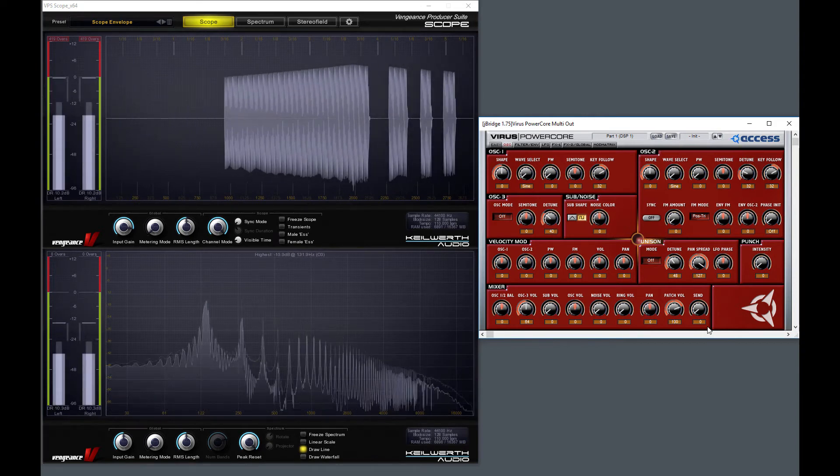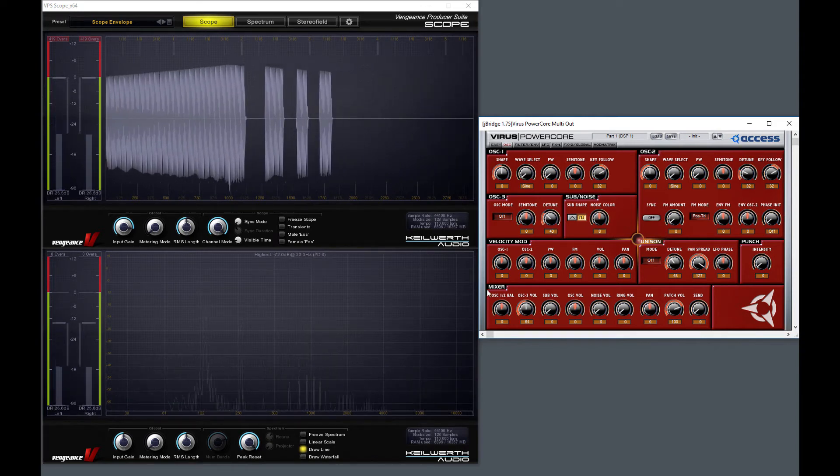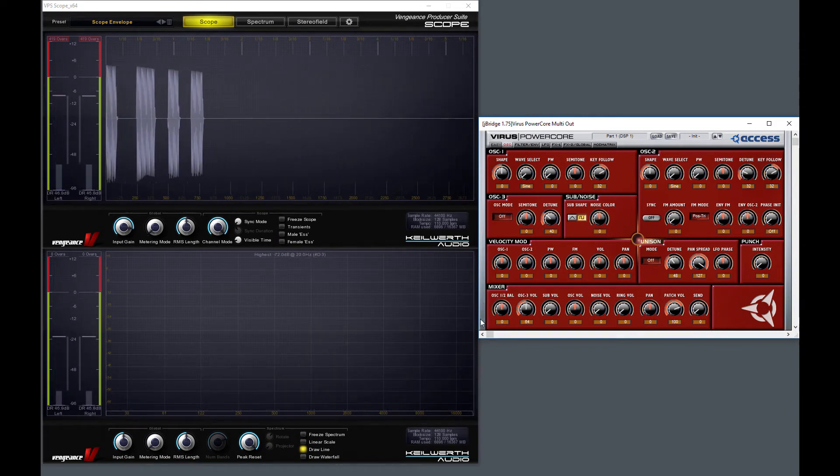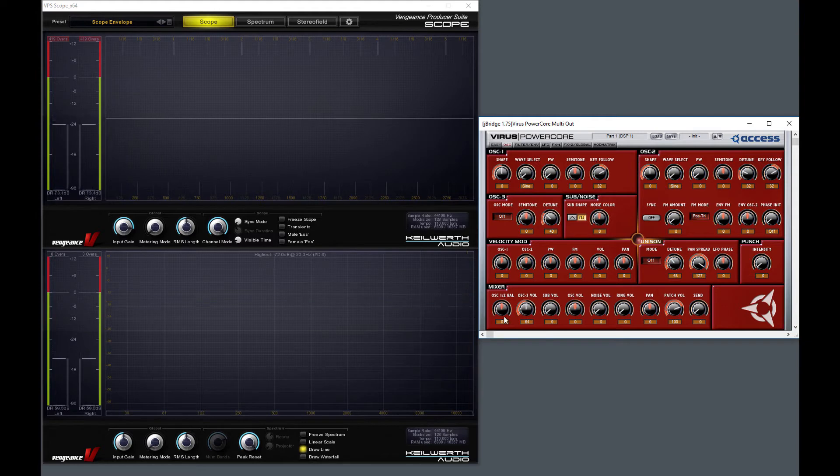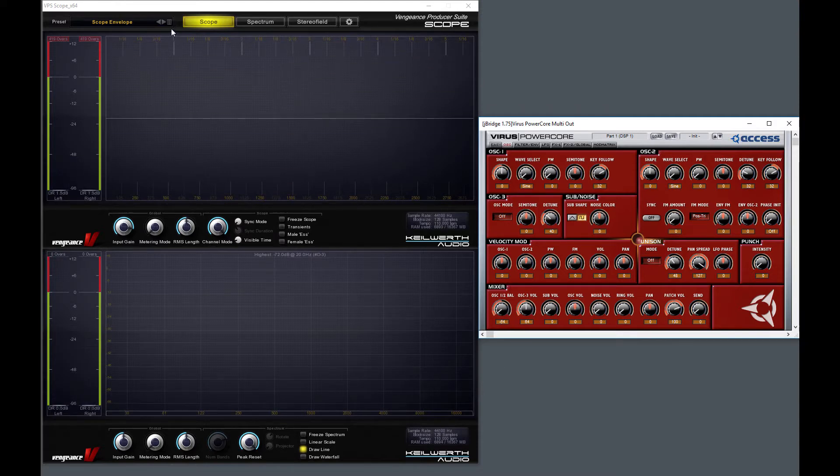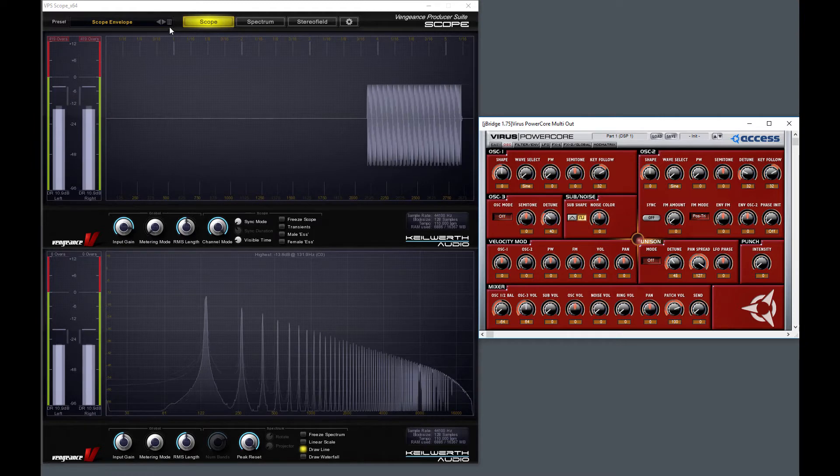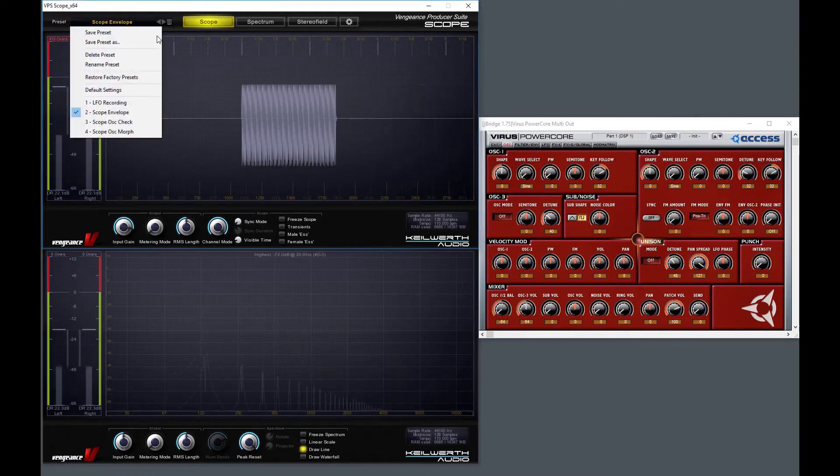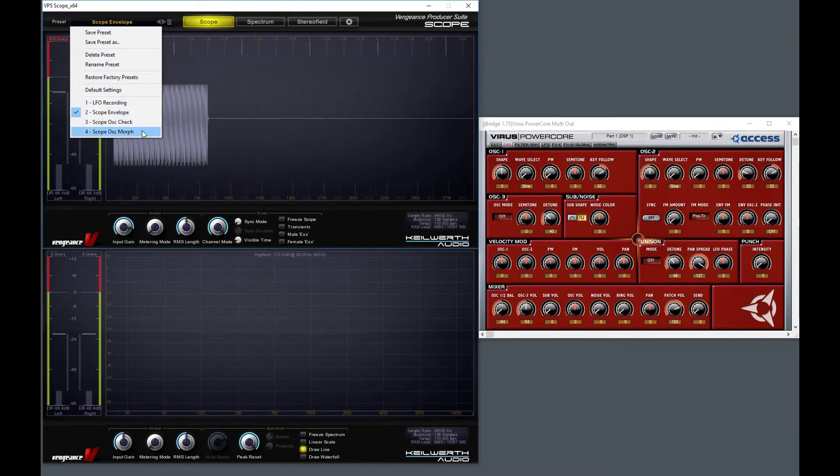We still do not have the clean waveform because both oscillator 1 and 2 are mixed. So I'm changing it here to oscillator 1 only. And finally now we have the raw basic oscillator of the Virus which is the rising saw waveform.